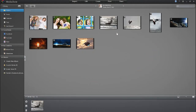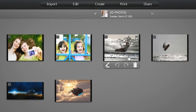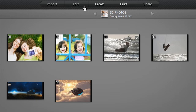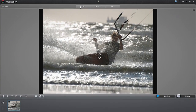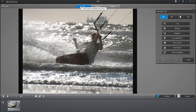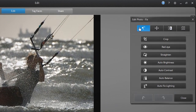You can also edit your 3D photos and videos. Select the 3D file you want to enhance and click the Edit This Media File icon or the Edit tab at the top. Then select Edit Media. A 3D media editing window appears.